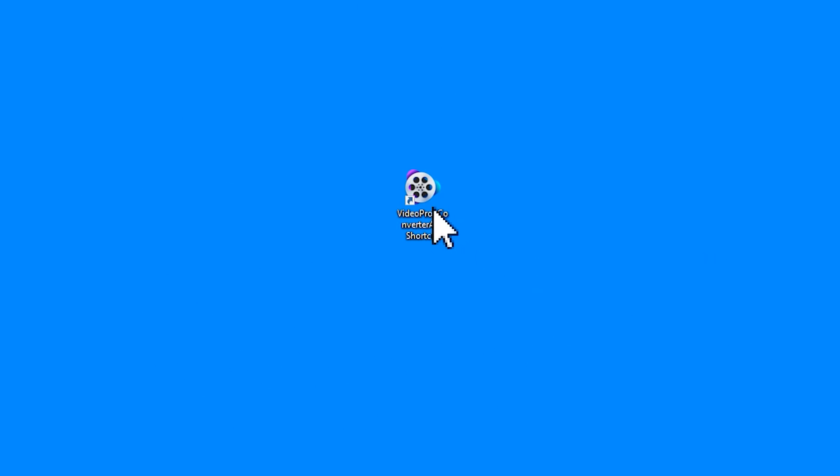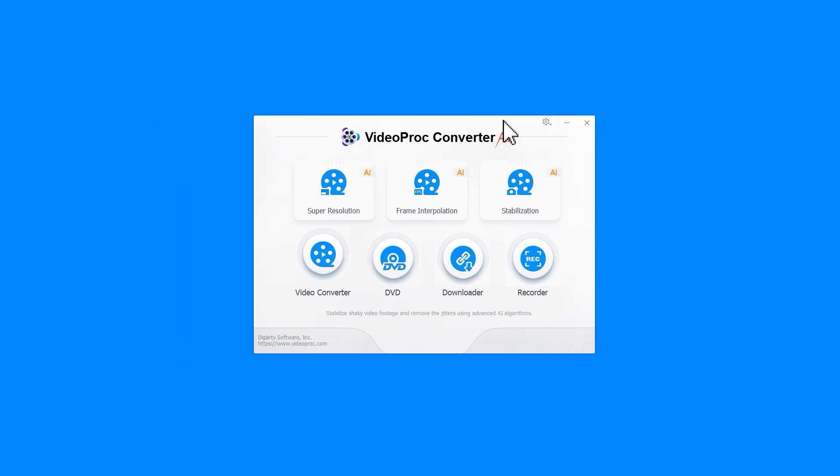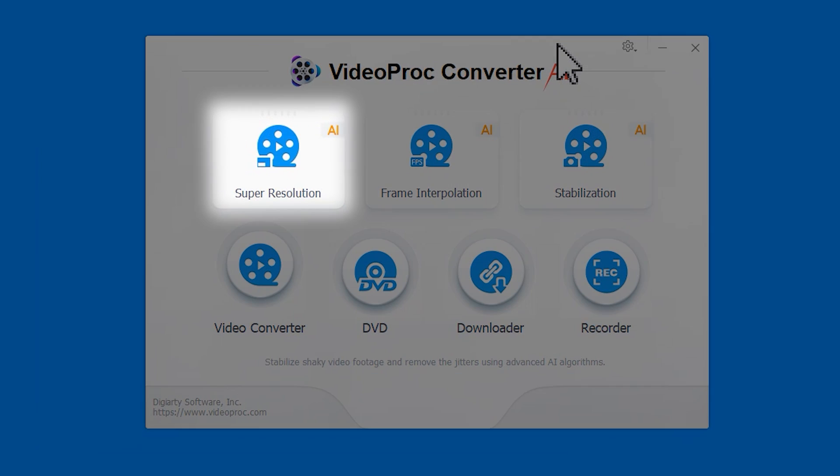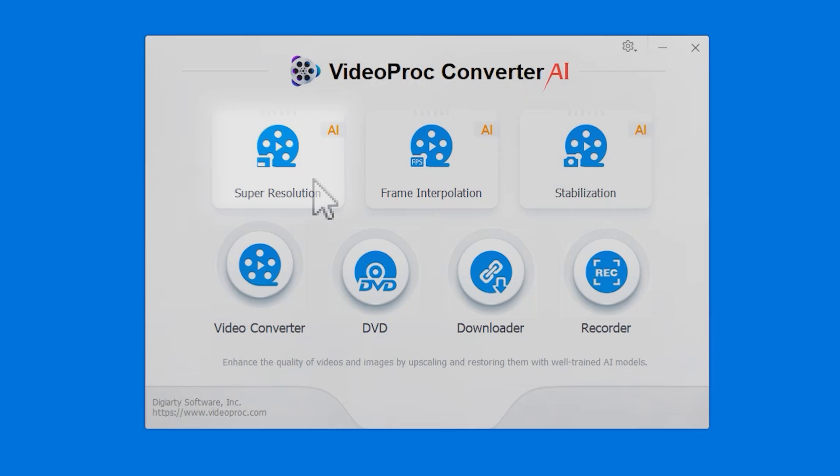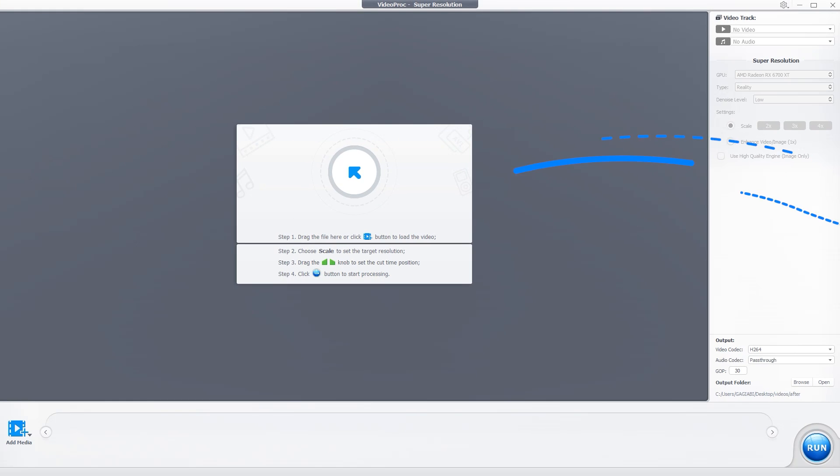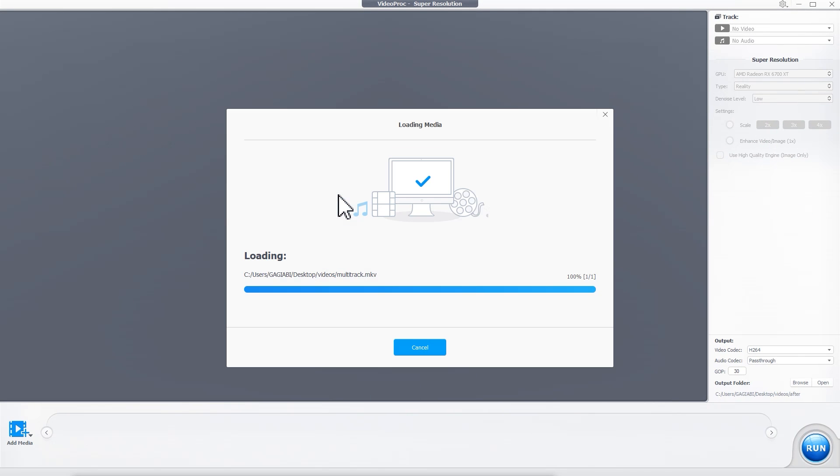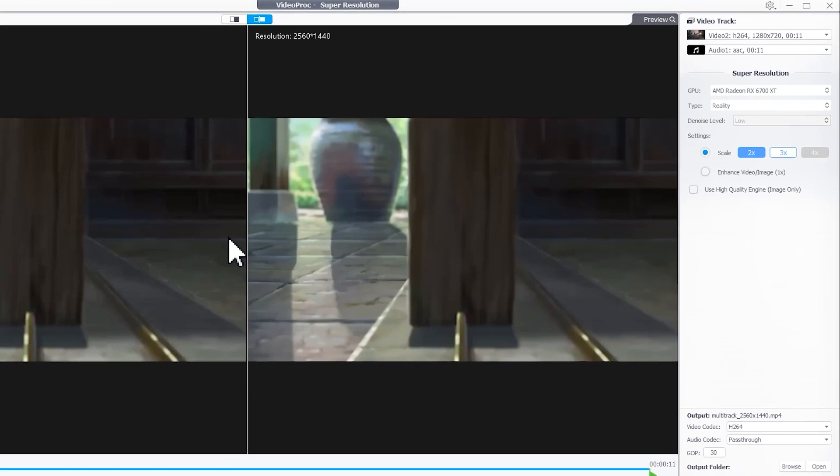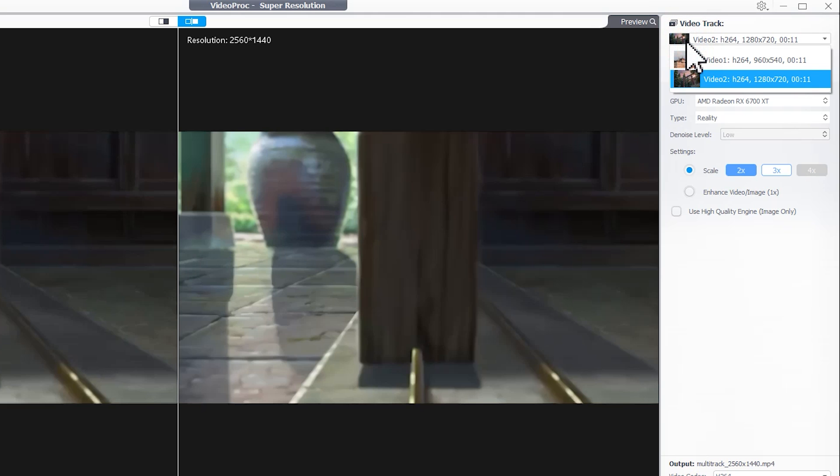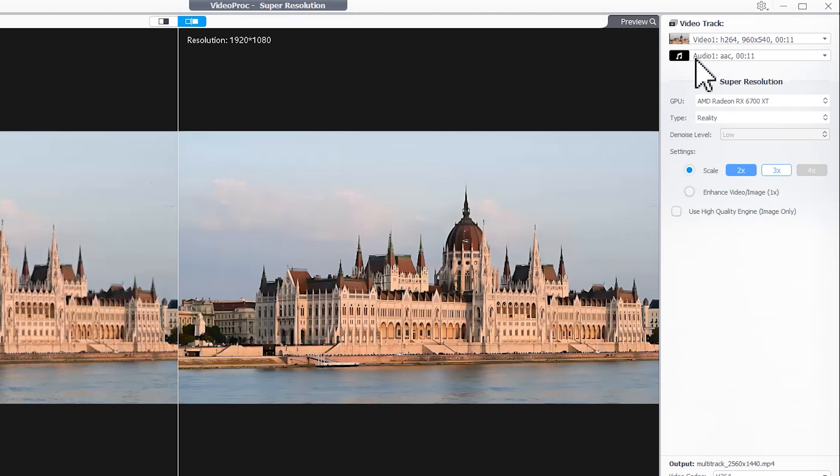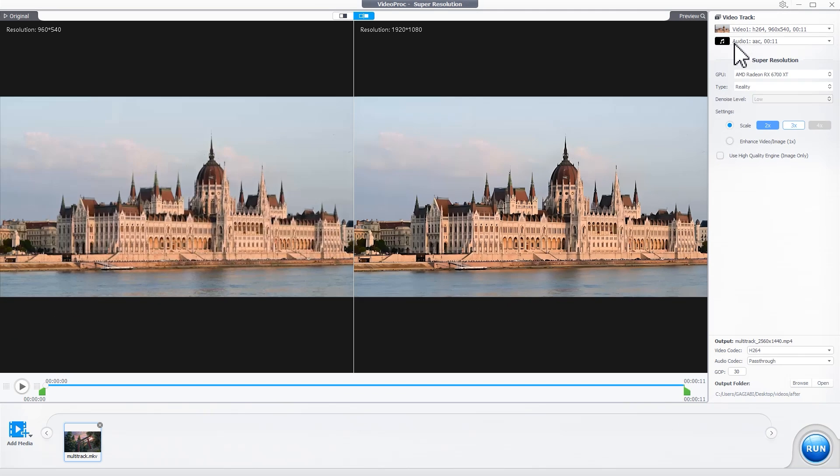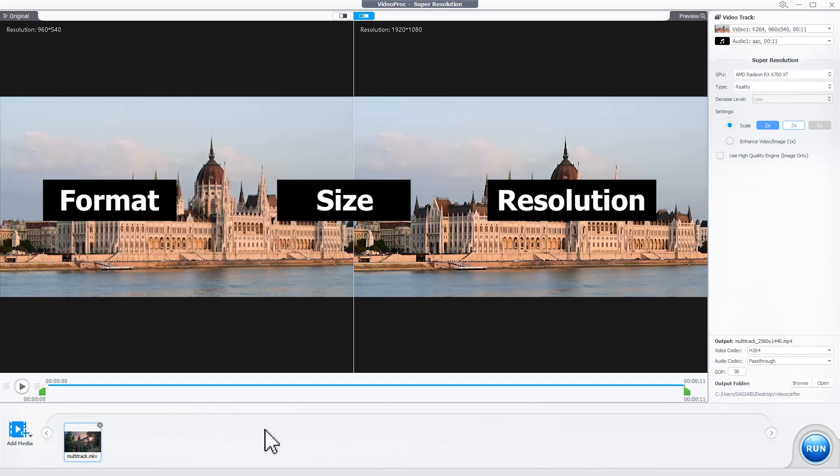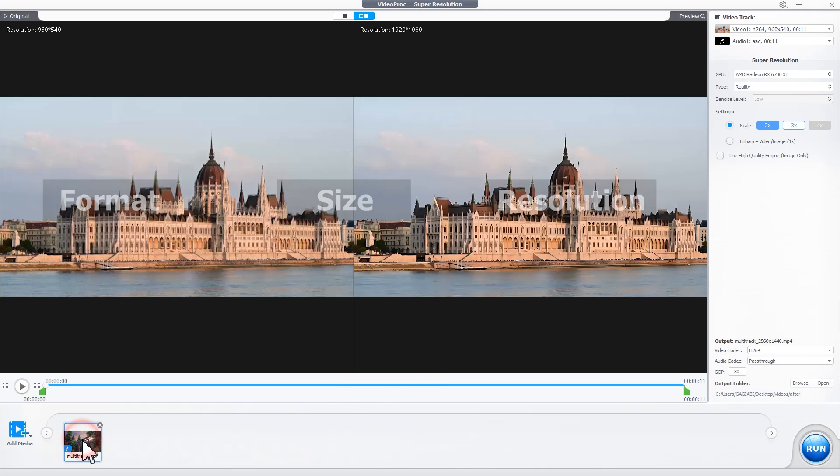Open VideoProc Converter AI, click on Super Resolution, and then drag one or more videos into the program. For a video with multiple tracks, you can select a specific track here. To view video details like format, size, and resolution, click this eye icon.